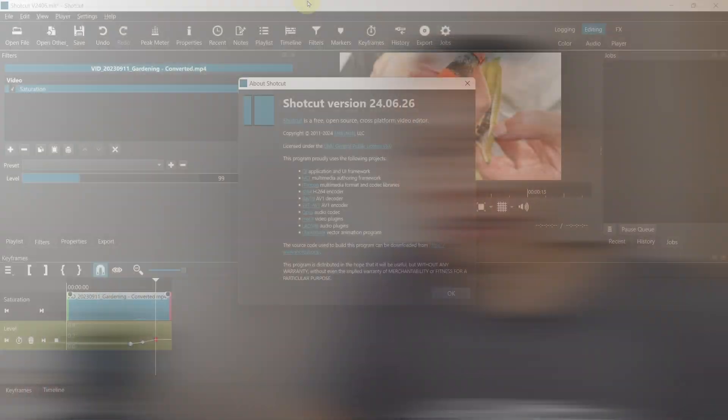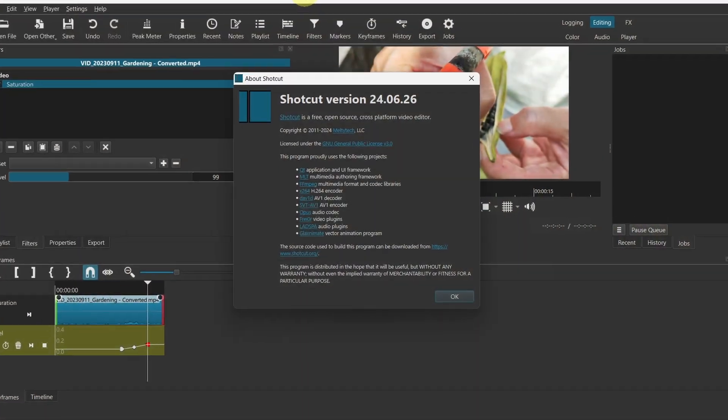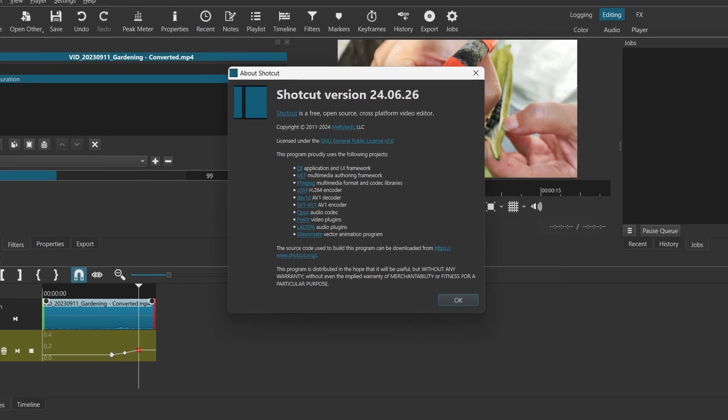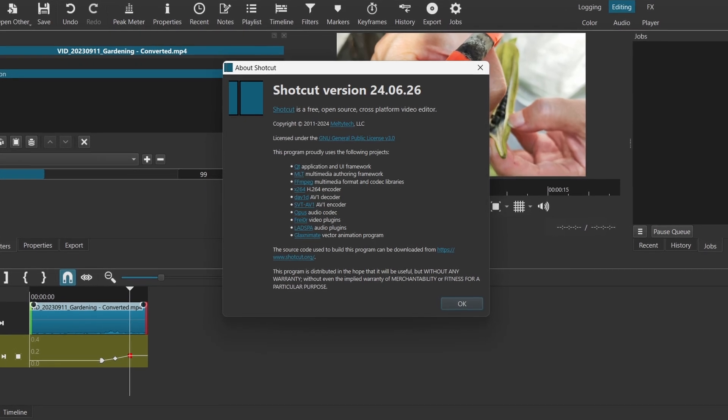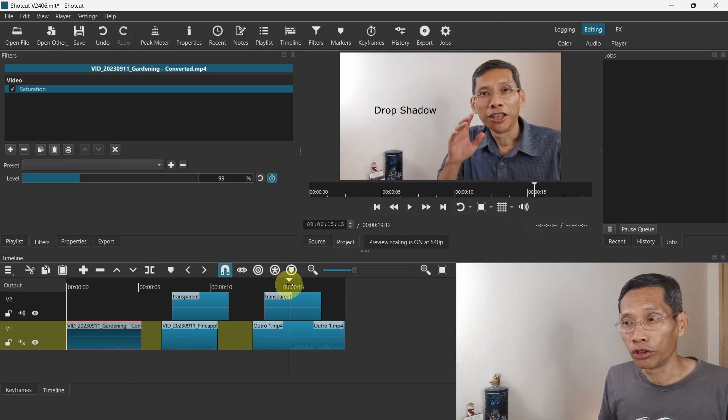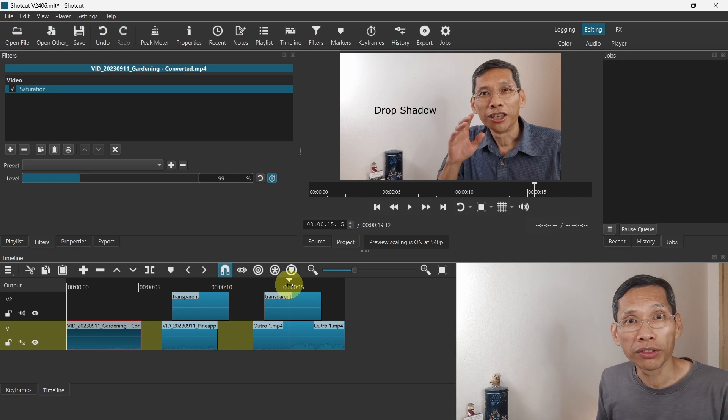In this video we will cover what's new in Shortcut version 24.06.26. Let's dive in. There are a number of new filters in Shortcut and let's go through them one by one. The first thing is the drop shadow filter.